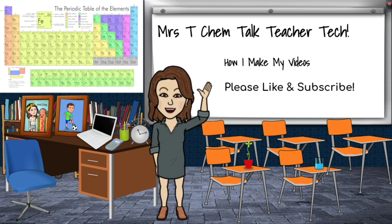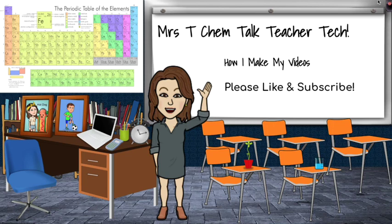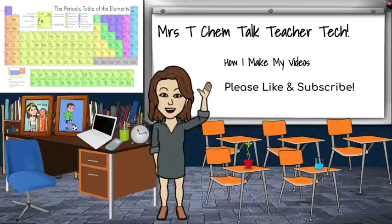One of the questions I've been asked is how I make my videos. So in this video, I'm going to take you through just that. I'd like to ask you to please like and subscribe, and if you'd like to turn the notifications on, you can find out when I'm making other teacher tech videos.